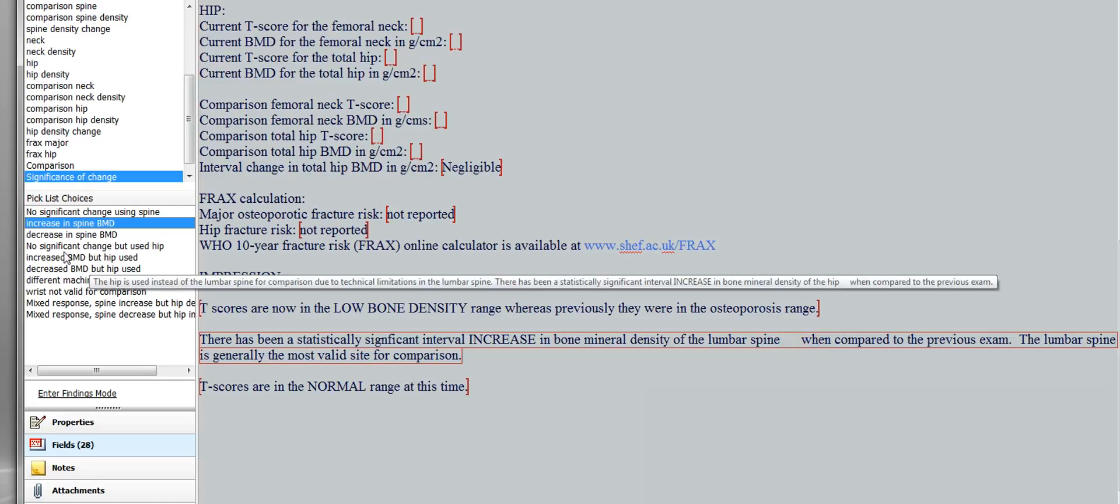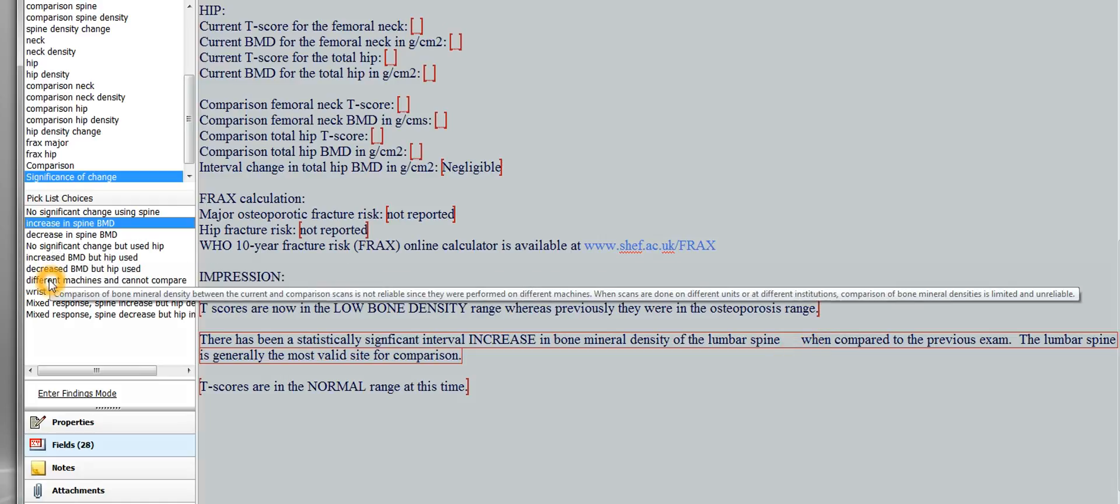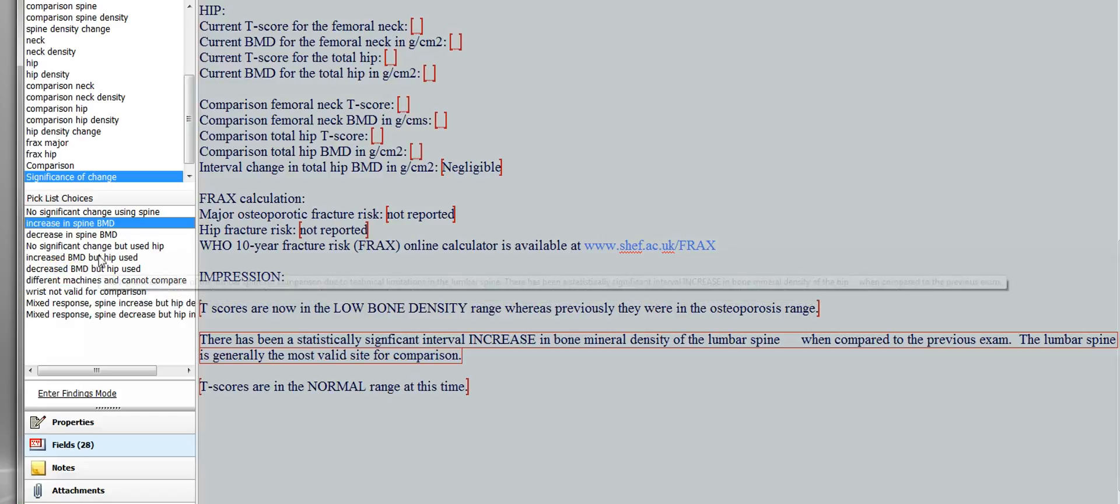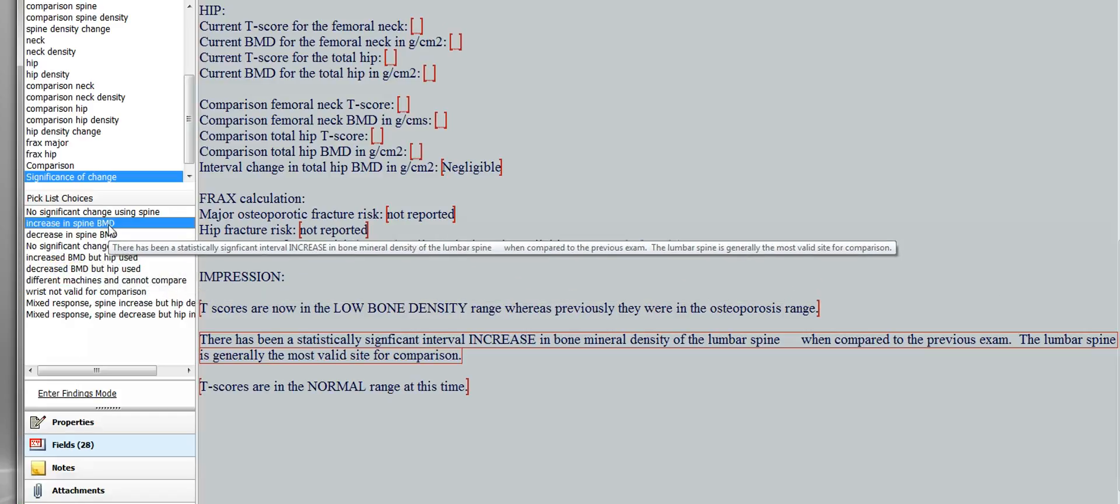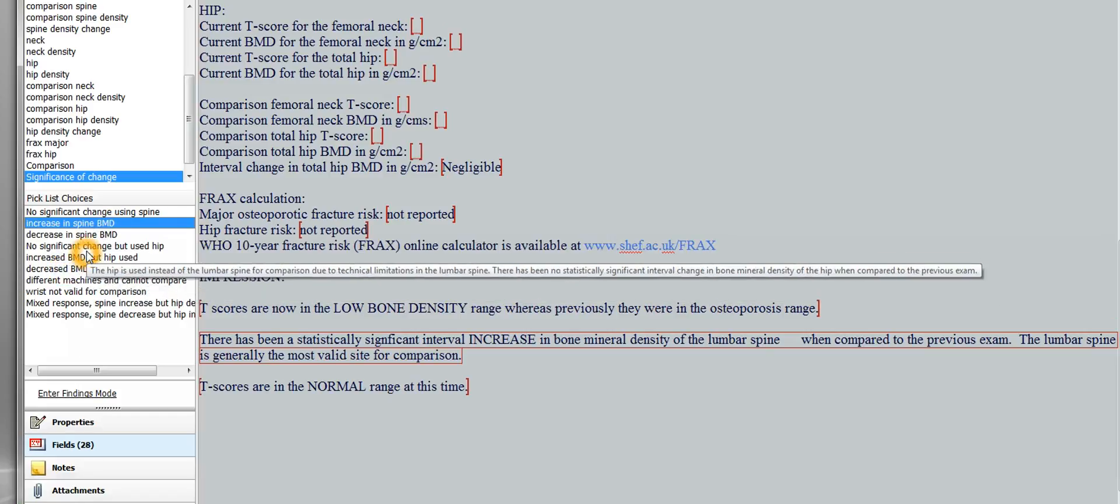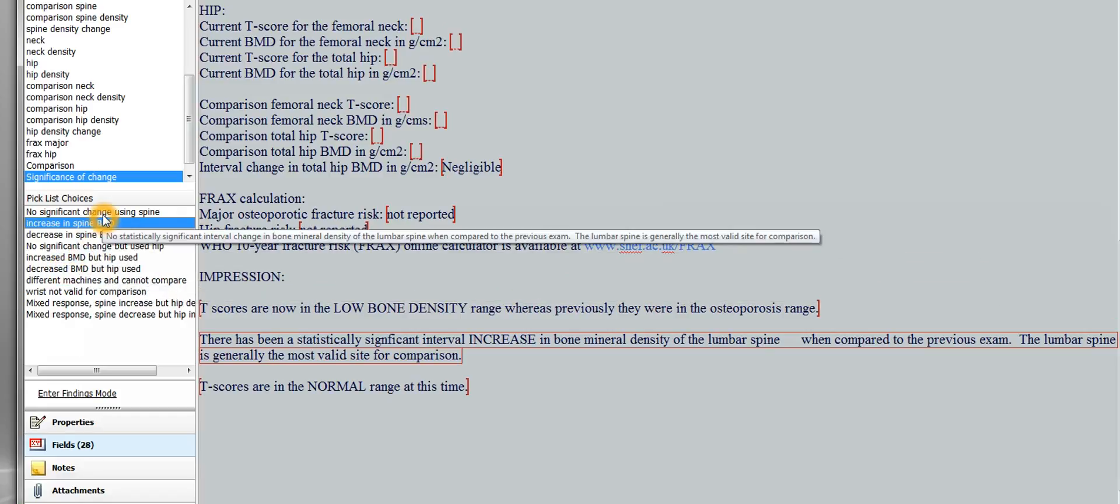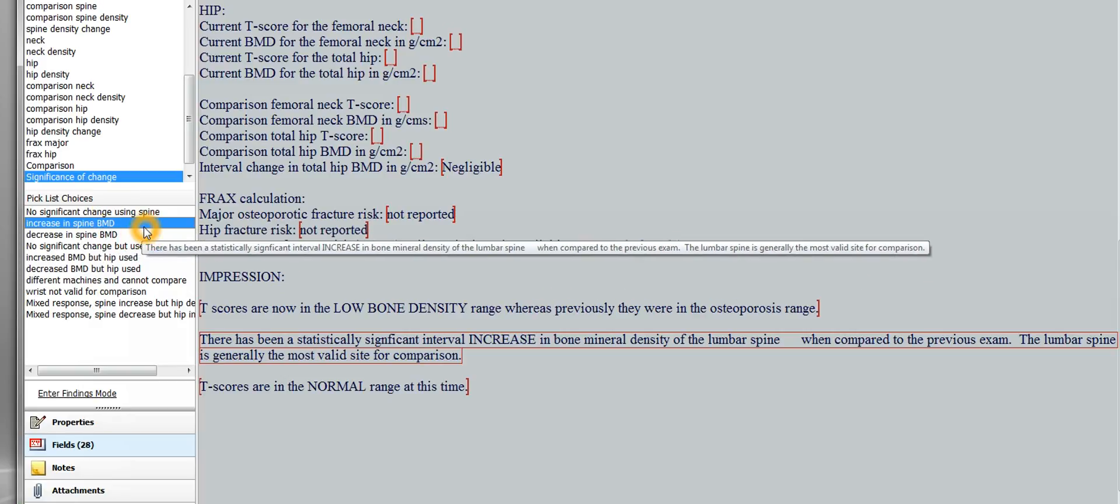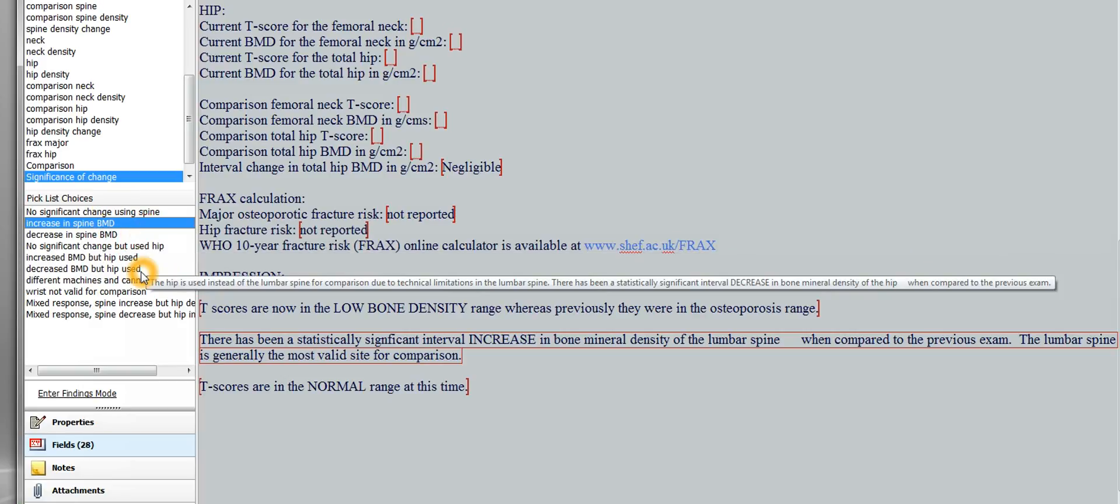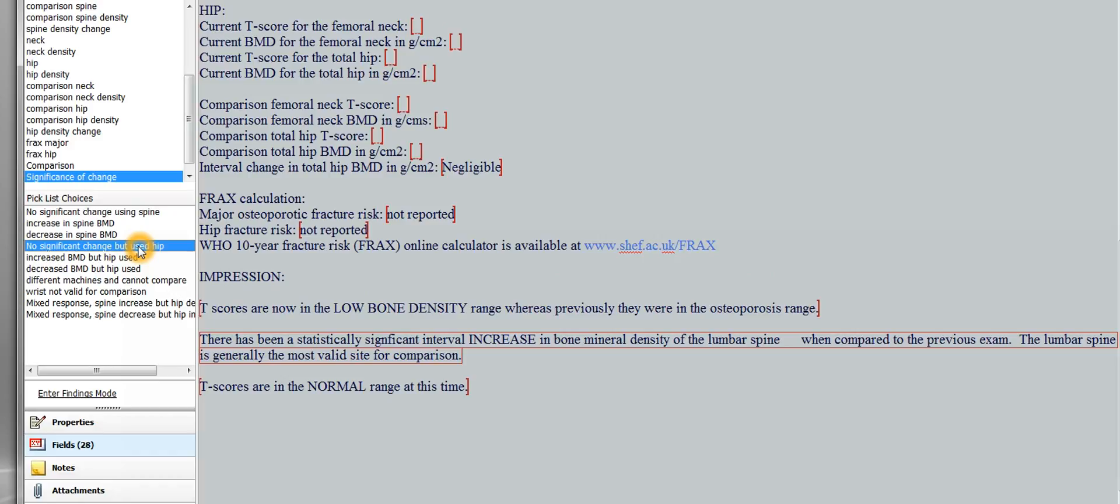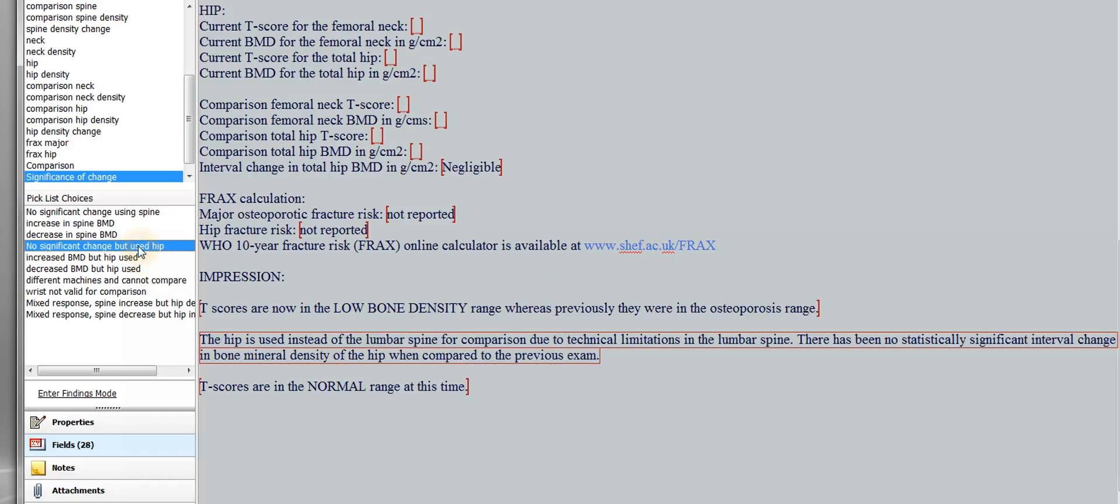Or let's give another example, maybe a decrease, but you're going to use the hip. Like these first three, or these three here, you're using the spine because the spine is most valid. But say there's a problem with the spine, and you're going to use the hip instead. So then you would click this one, and it'll say the hip is used instead of the lumbar spine for comparison due to technical limitations in the lumbar spine. There has been no significantly significant interval change in bone mineral density of the hip when compared to the previous exam.